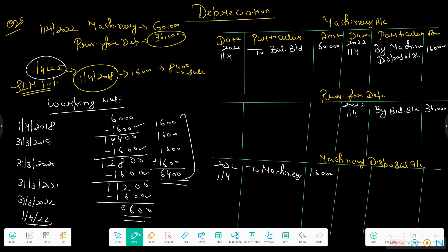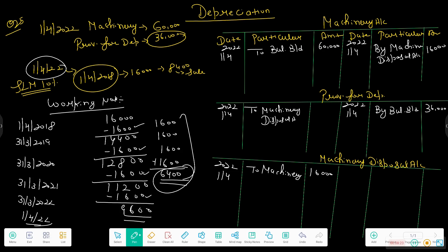The next step is in the provision for depreciation account. The accumulated depreciation on the machine being sold must be transferred to the disposal account. The total depreciation on the sold machine is 6,400. So on 1 April 2022, we debit the provision for depreciation account with 6,400 and credit the machinery disposal account with 6,400. In the disposal account, we also record the sale proceeds: debit Bank account 8,400. The disposal account is then balanced — any difference goes to P&L as a loss.